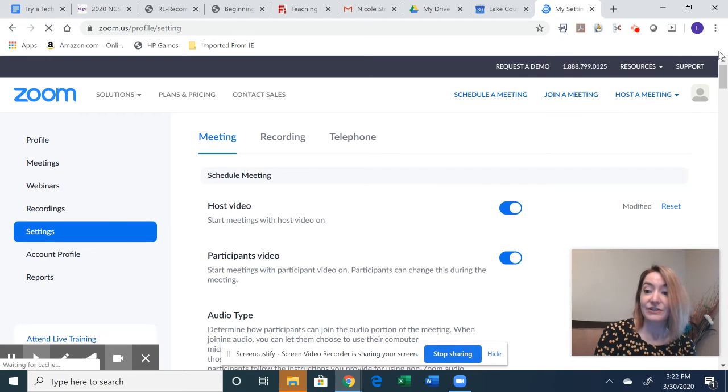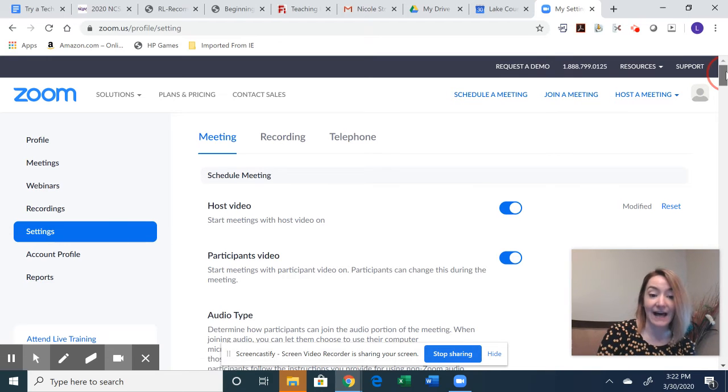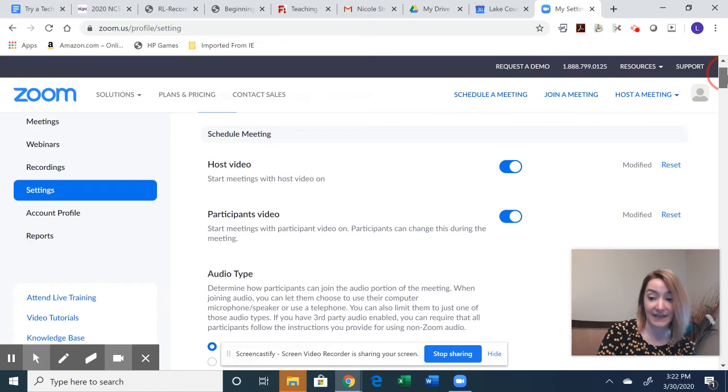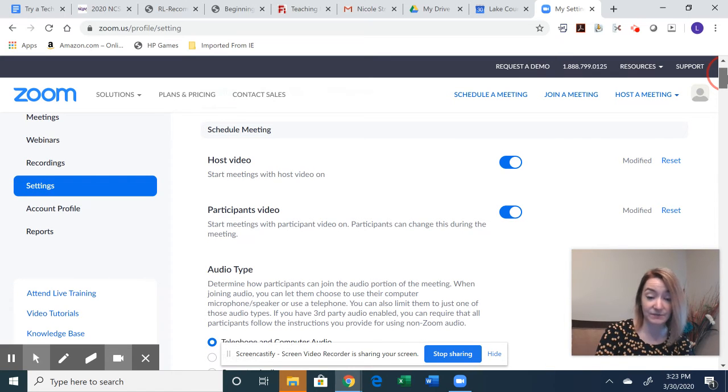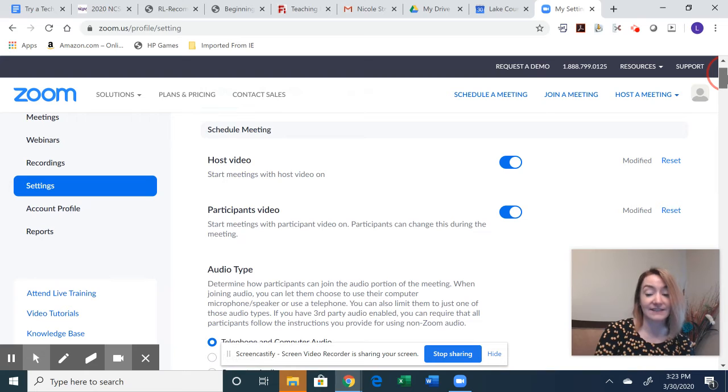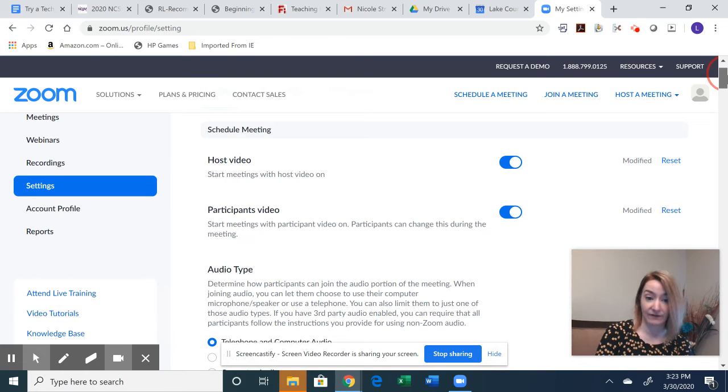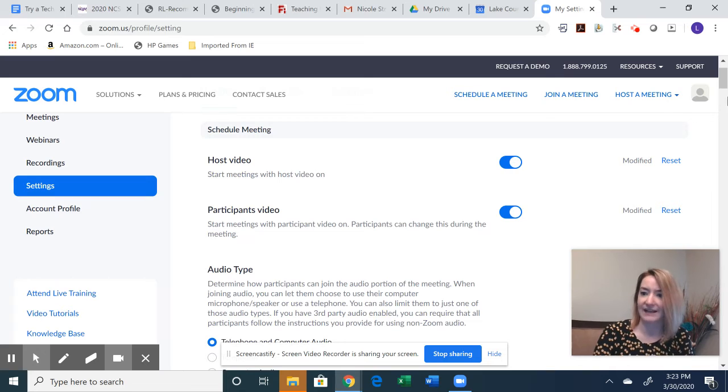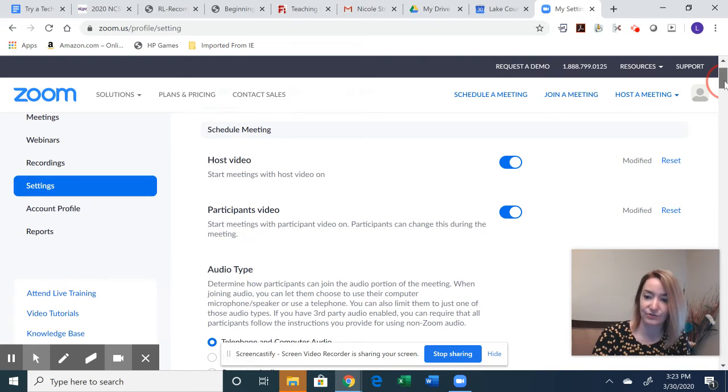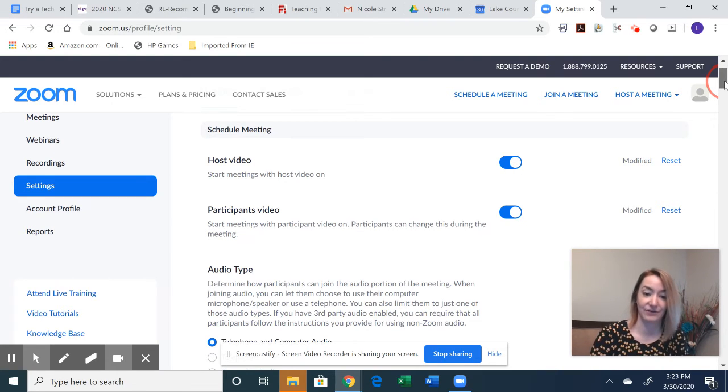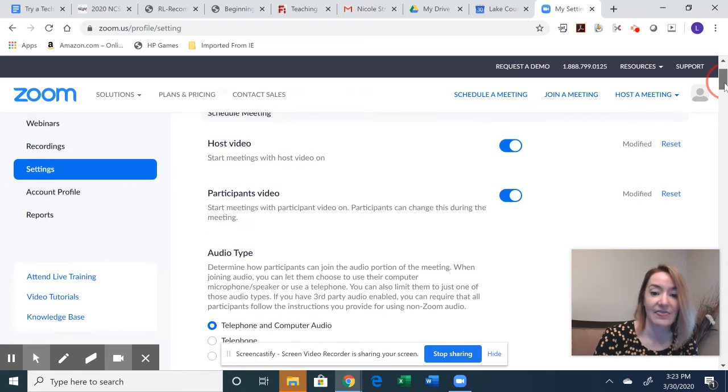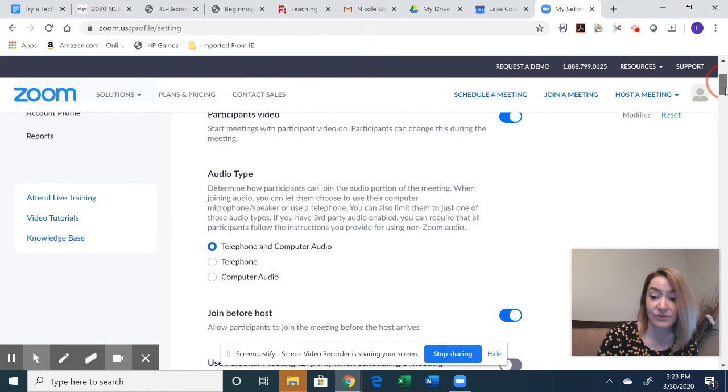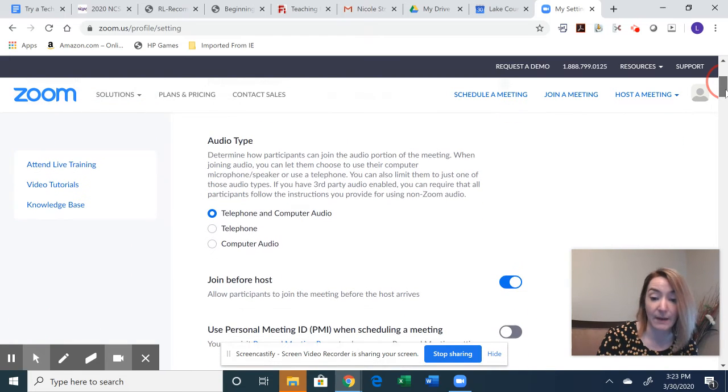Okay, so as you go through your settings, a lot of them are participant-based, what you want your participants to be able to do. And some of it is your own personal preference as well. So even the first one, start meeting with the host video on, I always do that. You don't have to. You can turn it off and then turn it on when you're ready. That's up to you. As I scroll down though, a couple of key settings to have is your audio type.